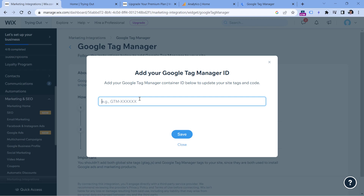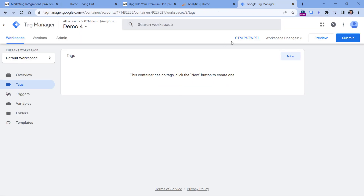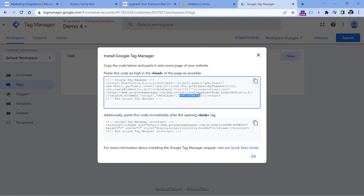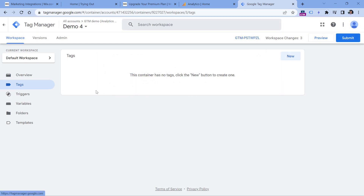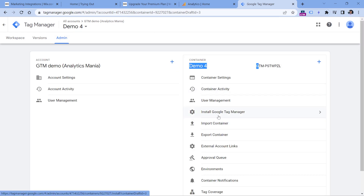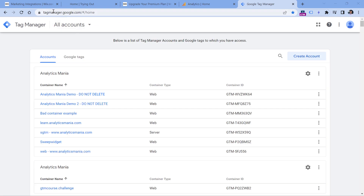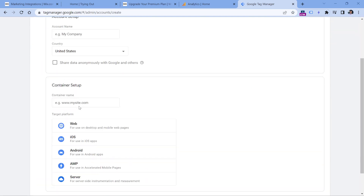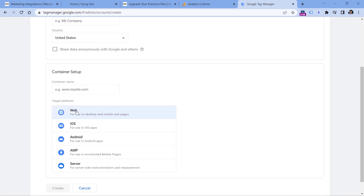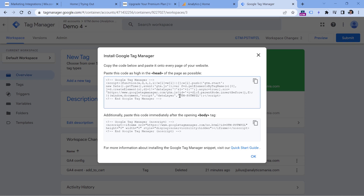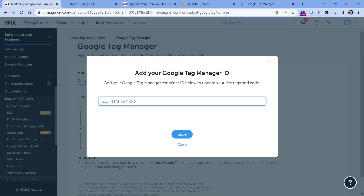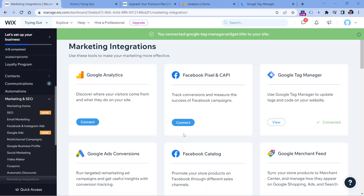Here you need to enter the ID of your Google Tag Manager container. If you already have a container, click on the ID — you can find it in the GTM interface by going to Admin, or by clicking Install Google Tag Manager. If you're new to Google Tag Manager, go to tagmanager.google.com, create a new account and container — the container type should be Web. Once created, get the ID that starts with GTM dash, copy it, paste it in Wix, and click Save. Now you have installed Google Tag Manager on your website.